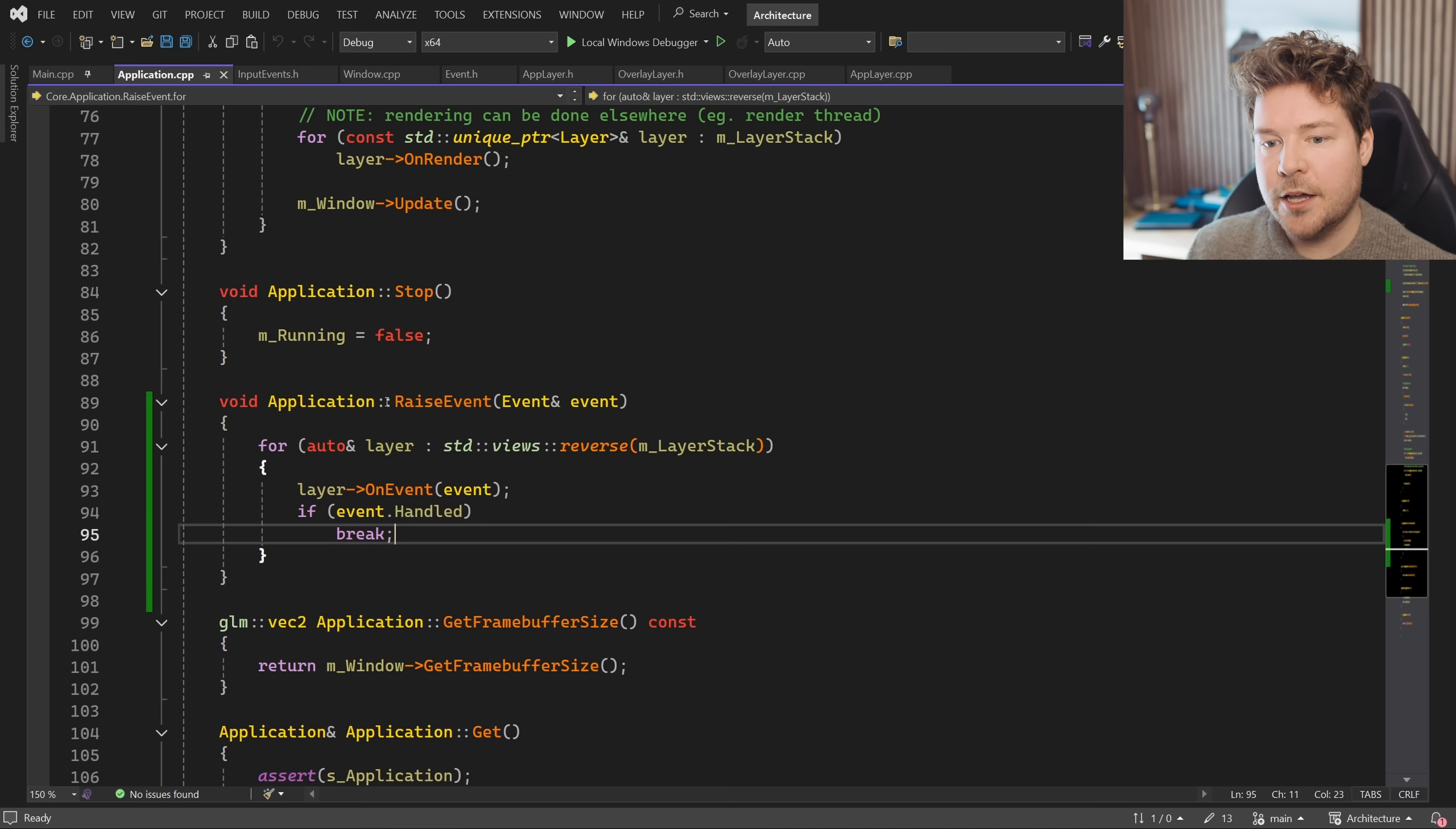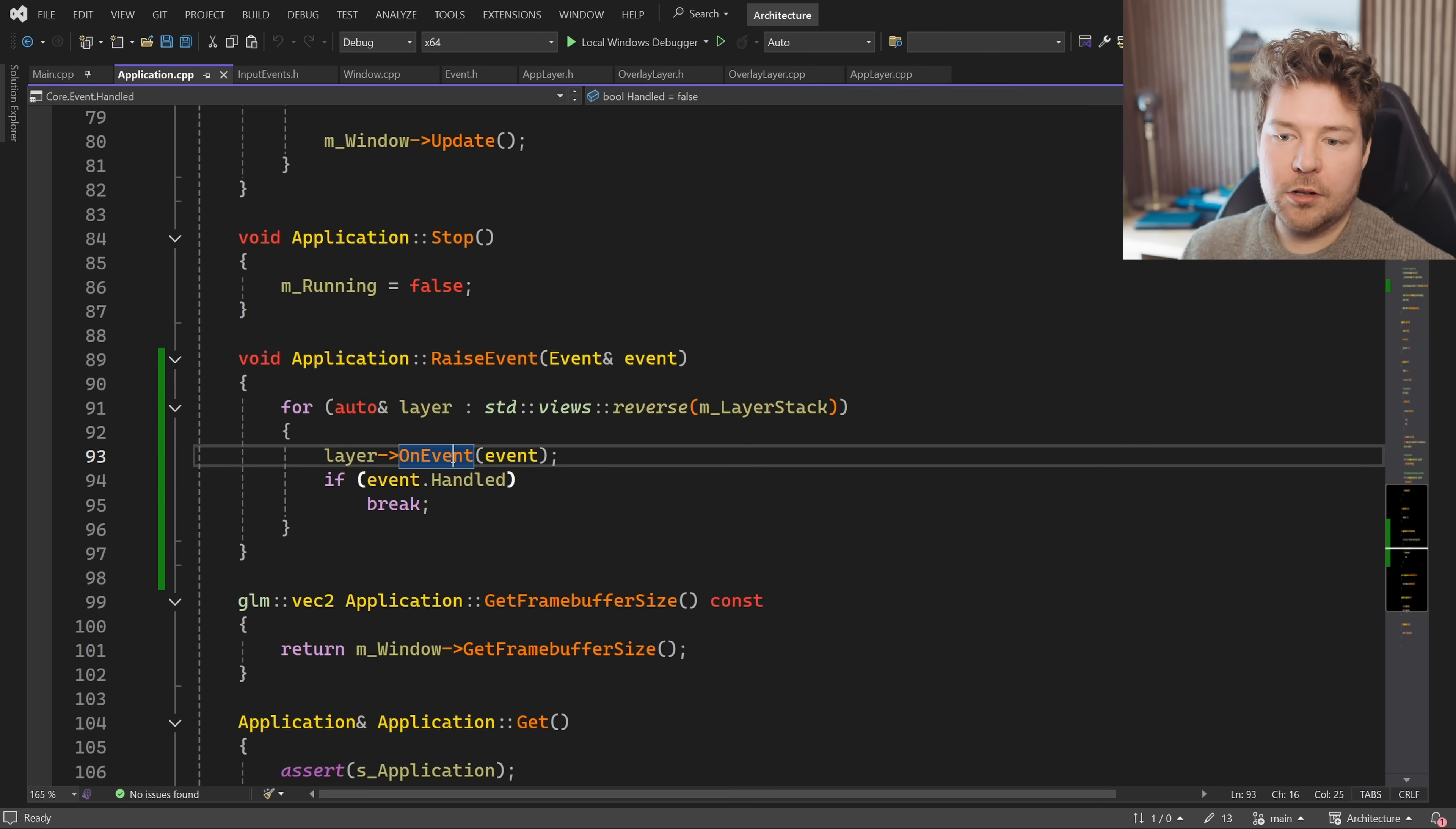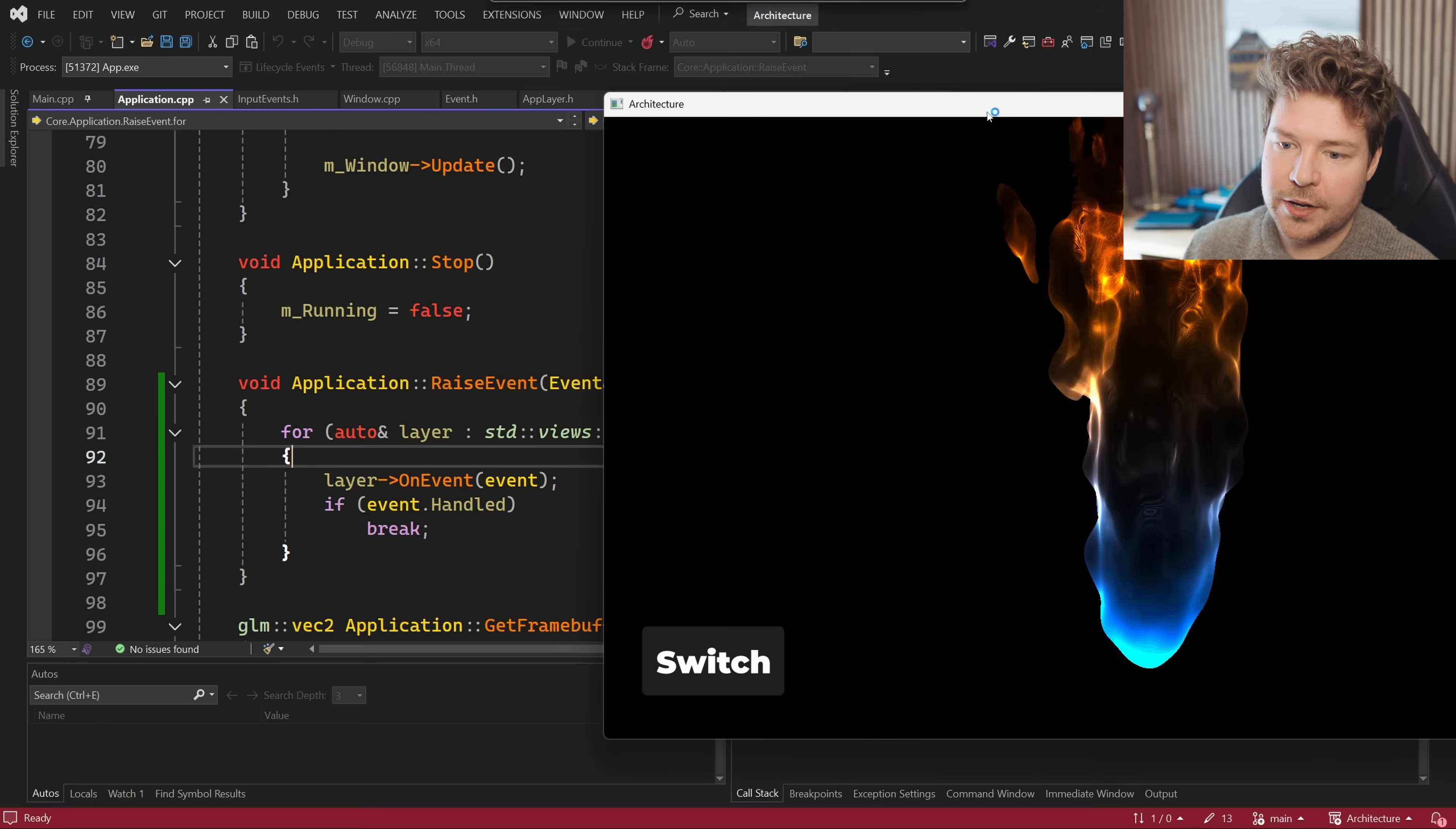So you can see it will go through all of the layers inside our layer stack in reverse order using ranges in this example, and then it will simply call on event with that event. And if the event has been handled by this specific layer, that is where we break and we don't propagate it further.